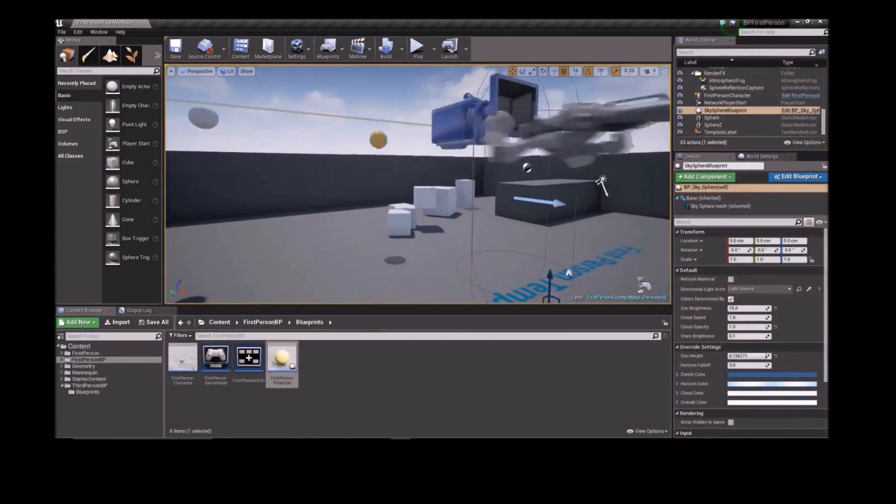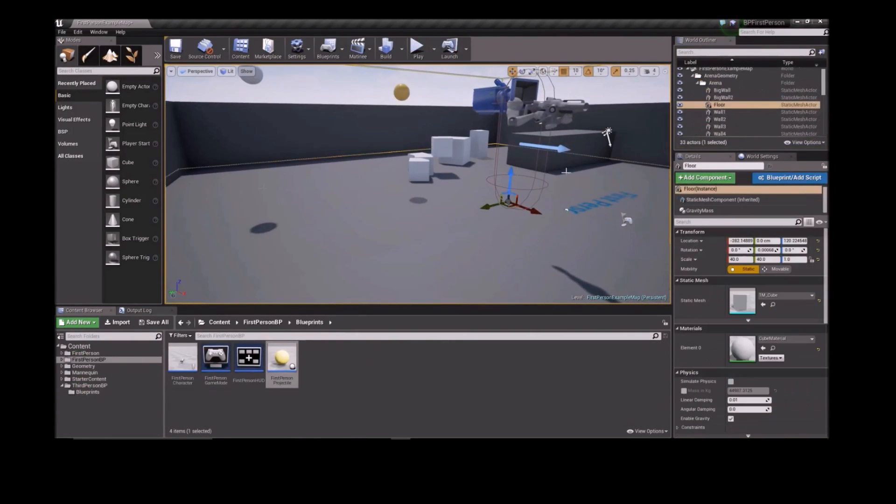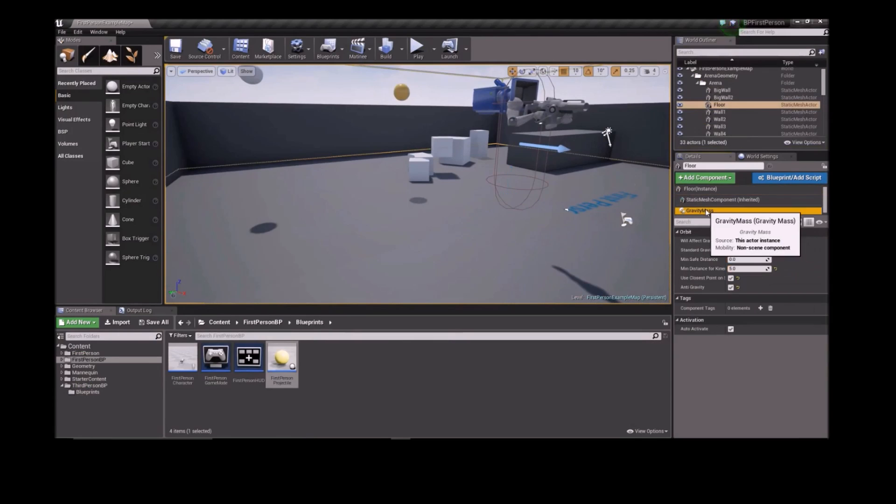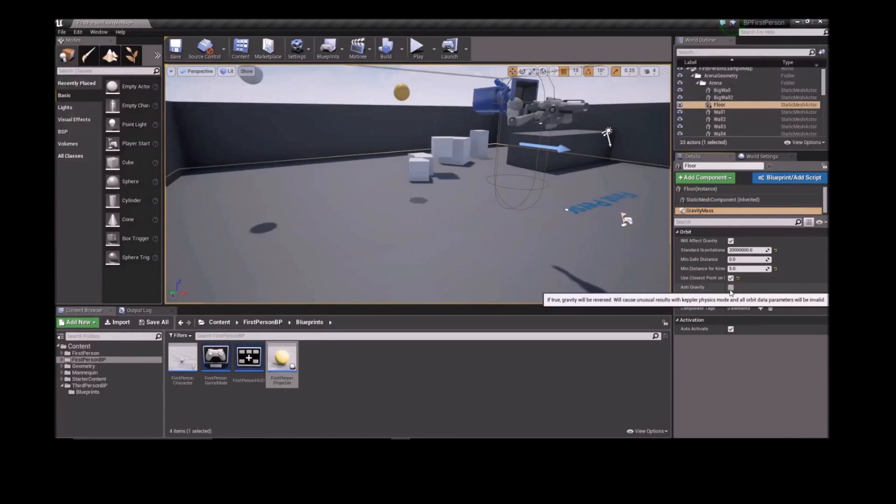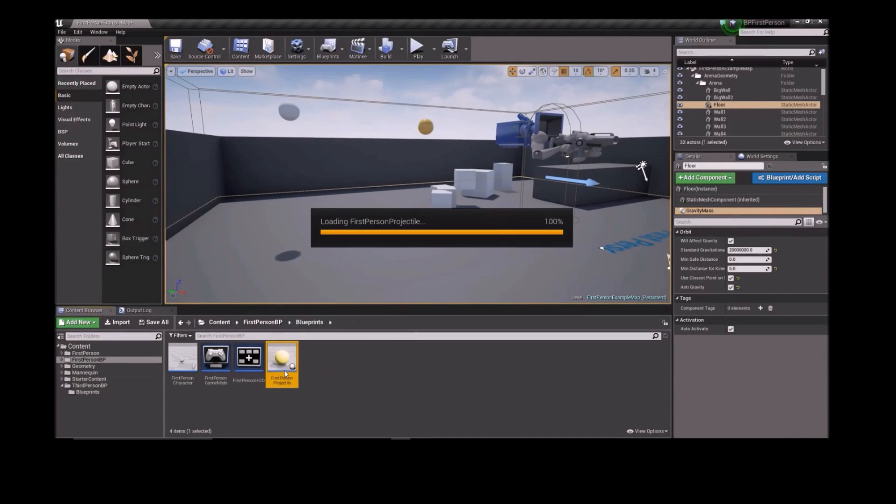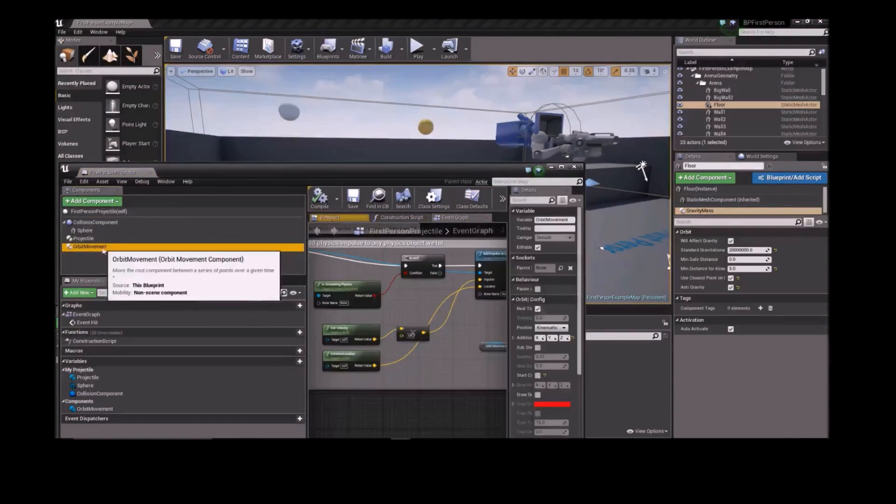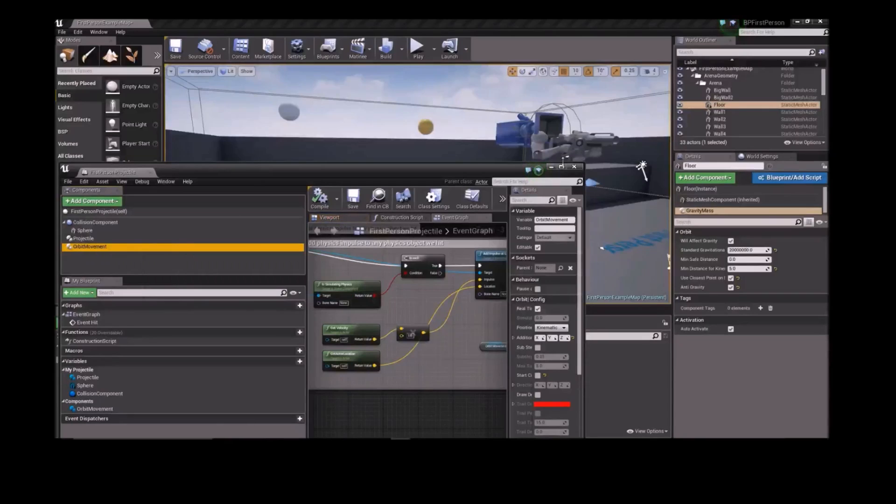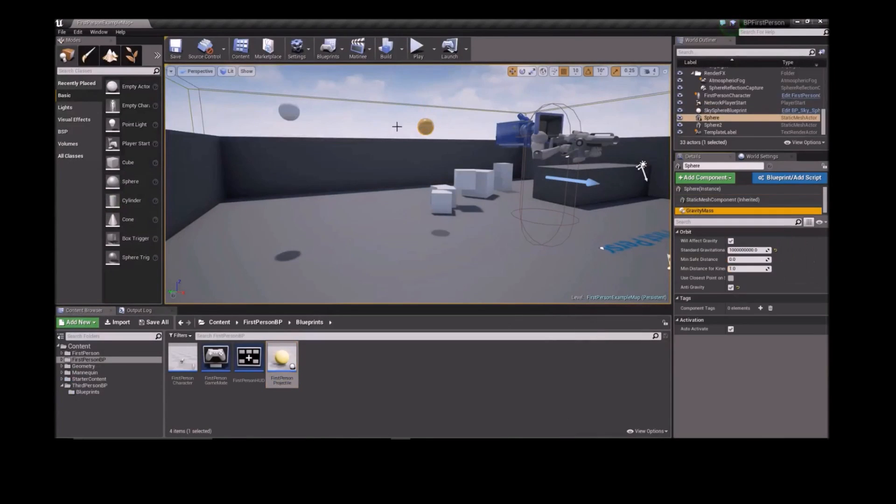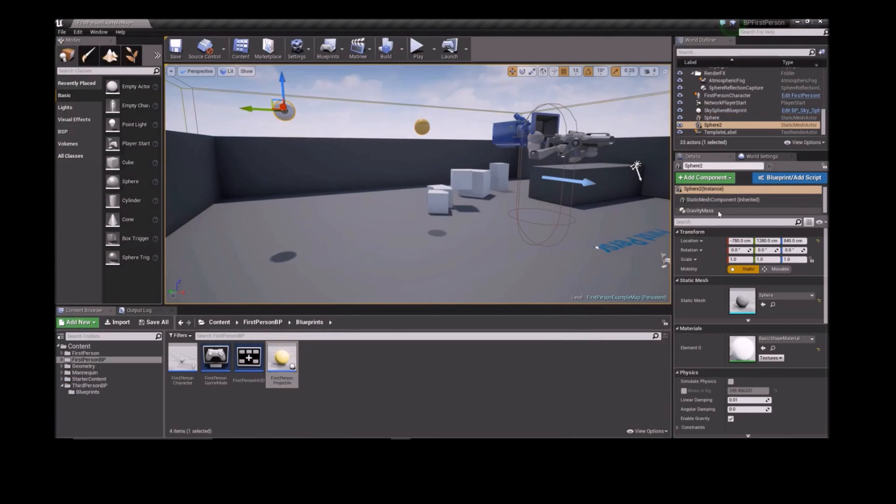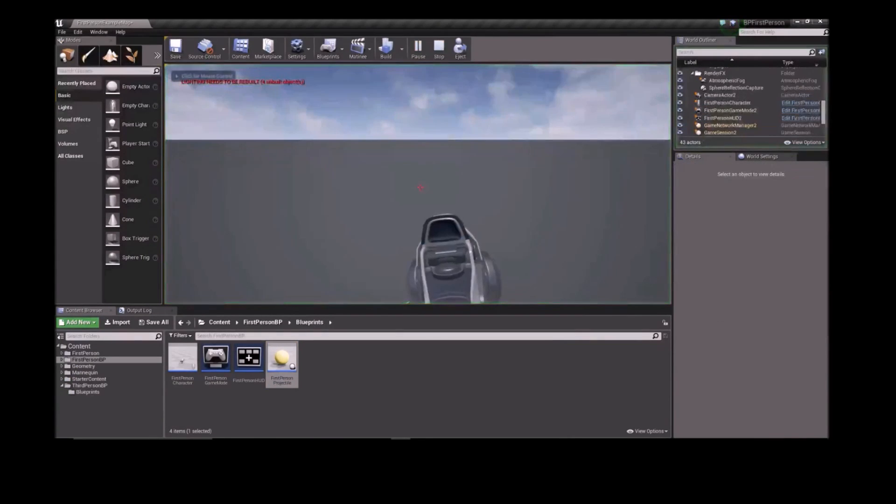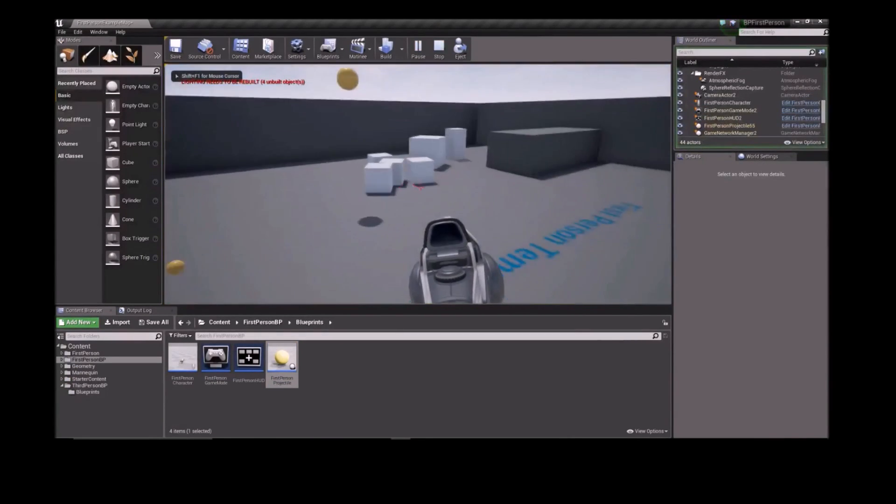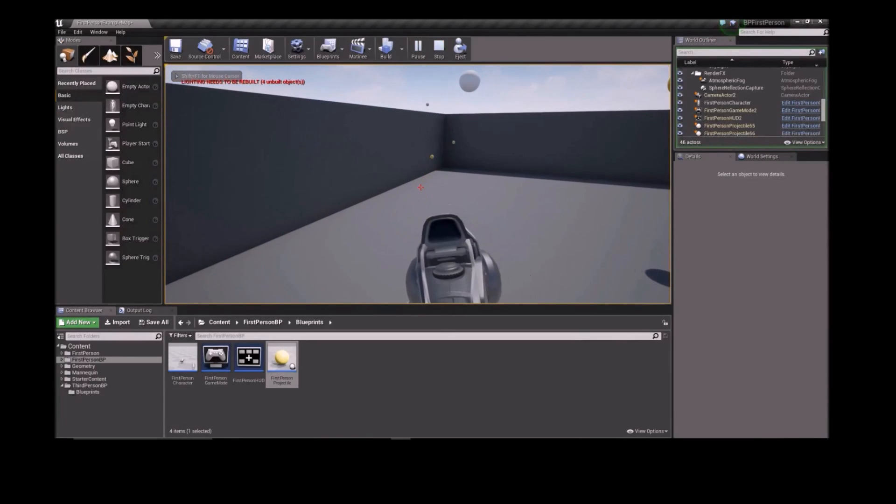Orbit can also let you manipulate gravity for purposes besides orbits. Here, I've taken the Blueprint first-person shooter example and attached a gravity mass to the floor and turned on the anti-gravity option. I've updated the projectile blueprint to include an orbit movement component, and I've attached a gravity mass and anti-gravity mass components to these spheres. Hit play, and the floor is now repelling the projectiles, and the spheres attract and repel the projectiles.